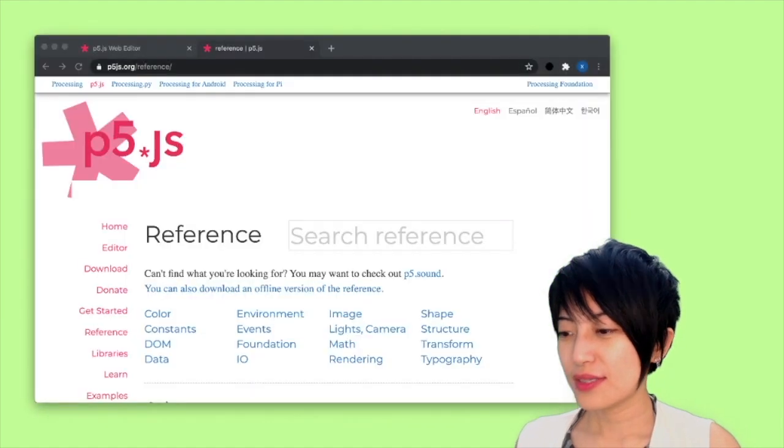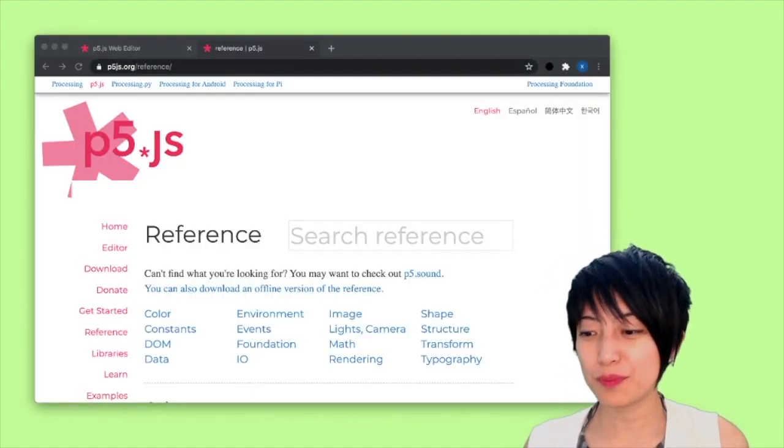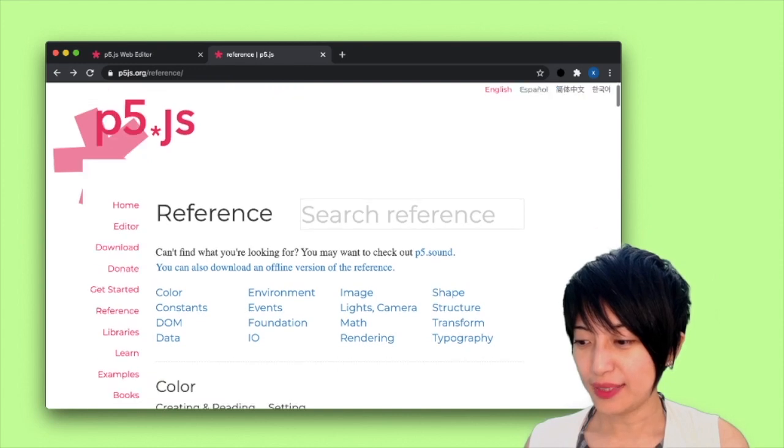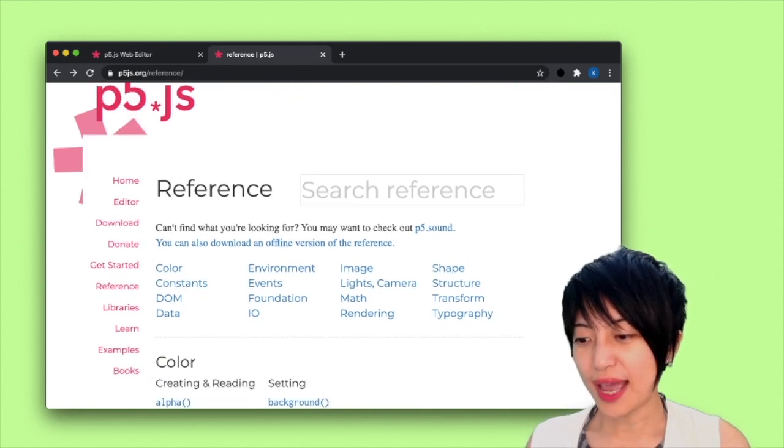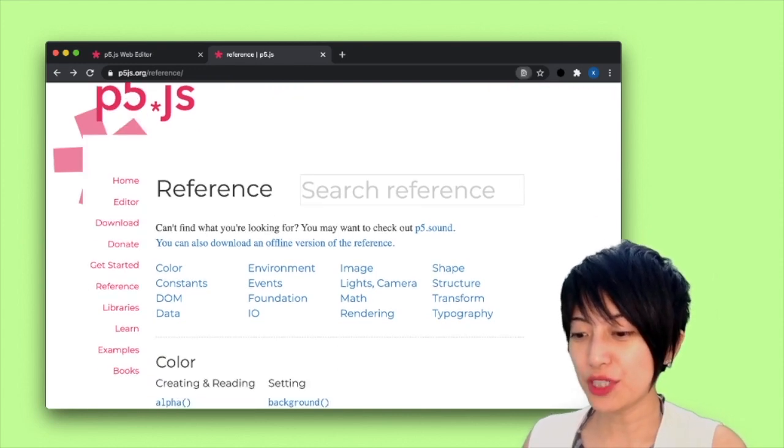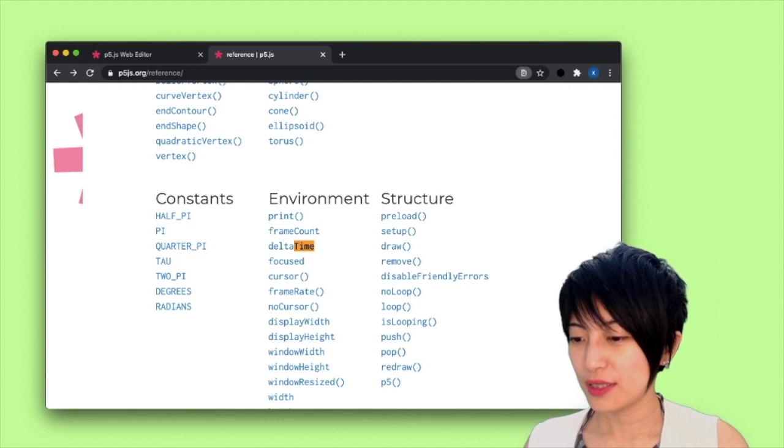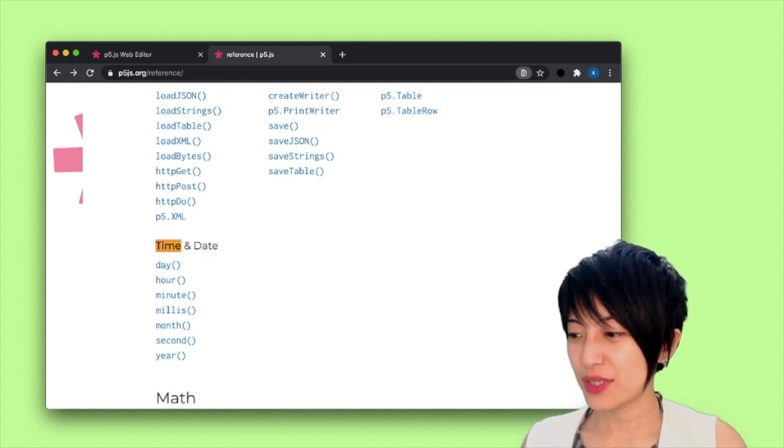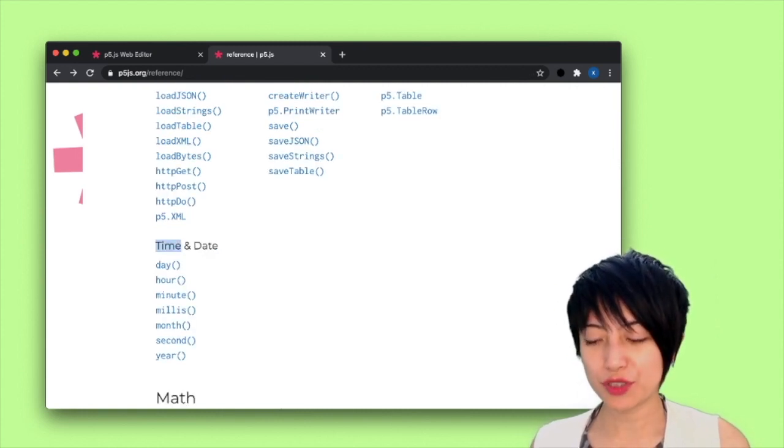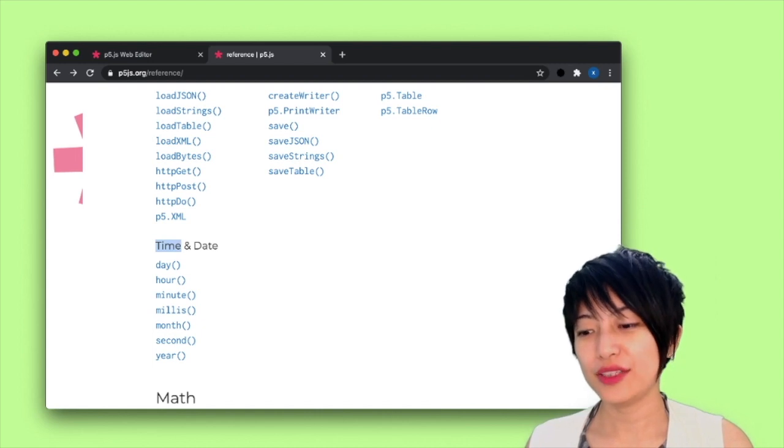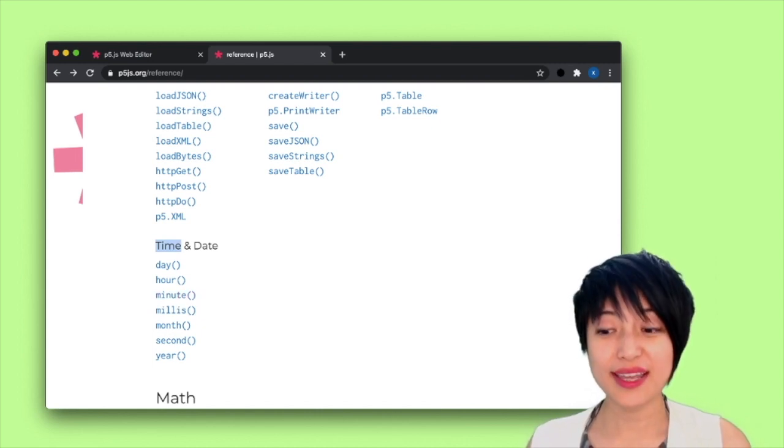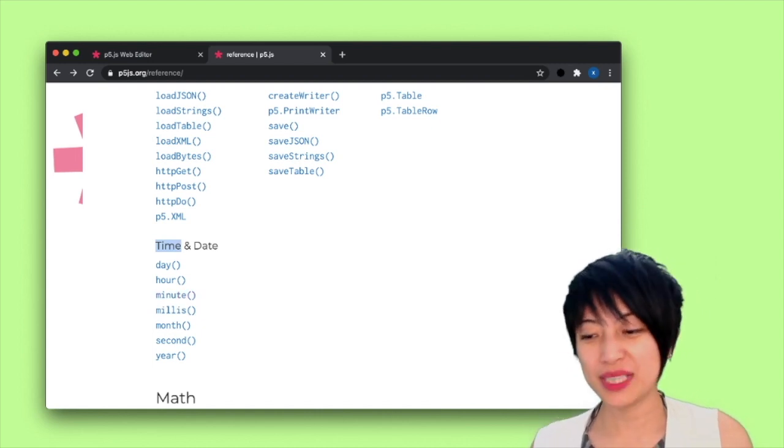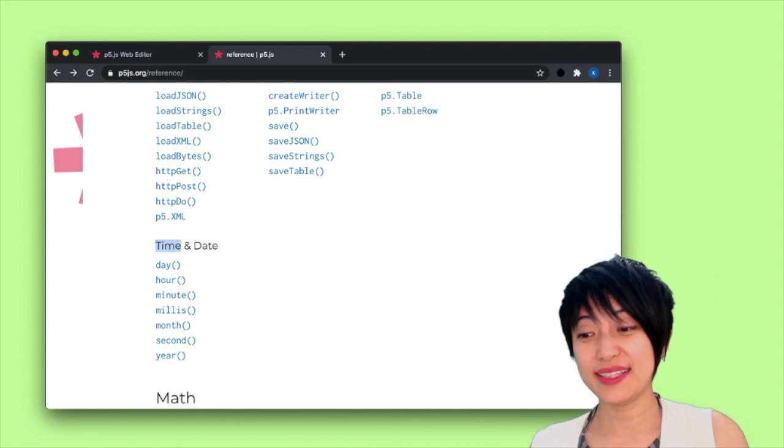So I have my p5.js reference pulled up, and there is actually a chapter on time. So under this chapter, we see that there is day, hour, minute, millis, month, second, year.